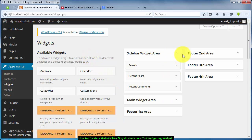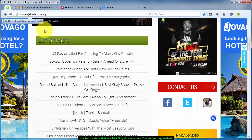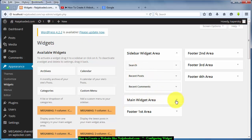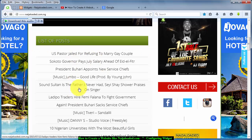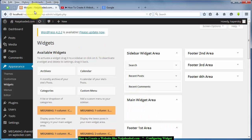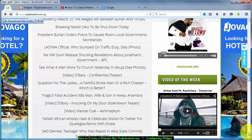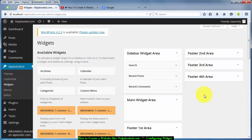I forgot to explain what each of these areas mean. The Sidebar Widget Area is basically this side — the sidebar — where you see these things. The Main Widget Area is where your posts are displaying; you see a list of posts there. Then the Footer First Area — if you scroll down you see this area at the bottom — those are your footer widget areas.